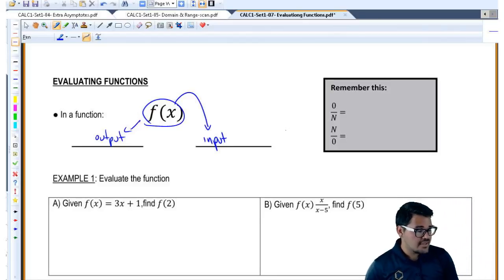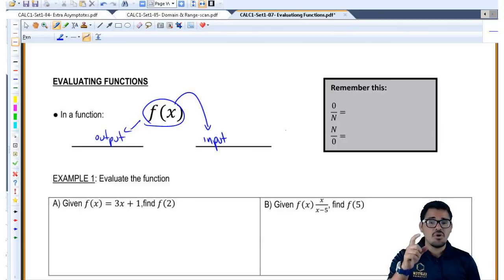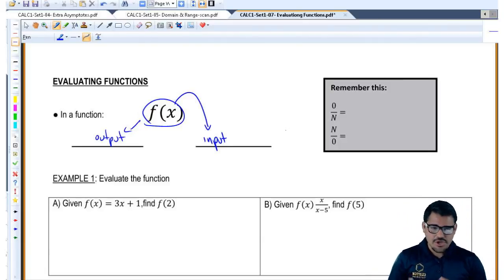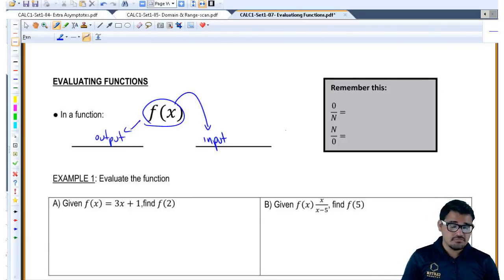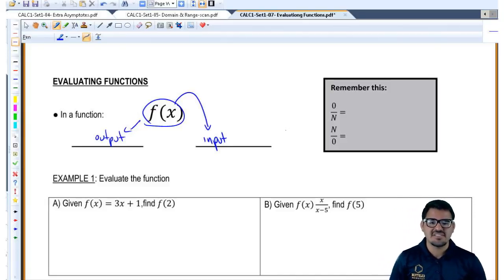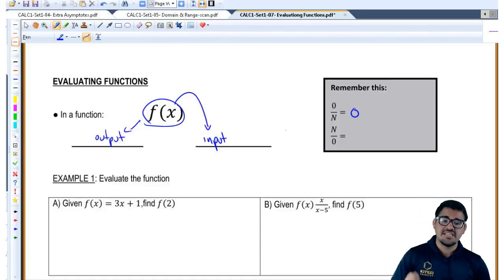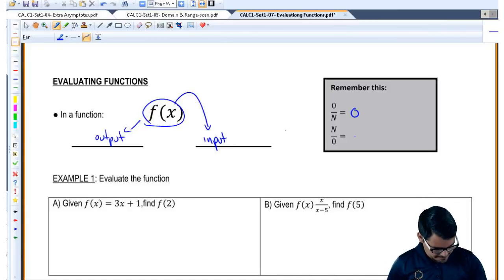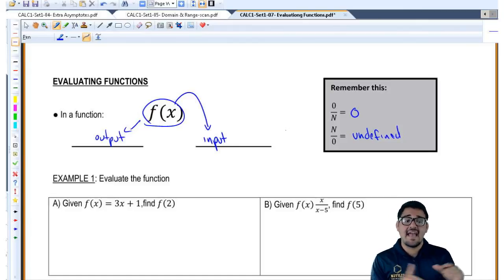Before we start evaluating, let's have a quick reminder. This box refers to two scenarios: when you have 0 over a number, and when you have a number over 0. When you have a fraction with 0, you need to know whether it's zero or undefined depending on where the 0 is. Here's a trick: if you have 0 over a number, that spells 'on' — so you're good, and the answer is just 0. But if it's a number over 0, that says 'no' — it's a big no-no, and we call that undefined.